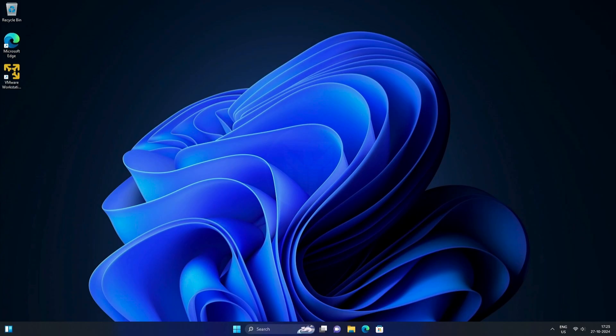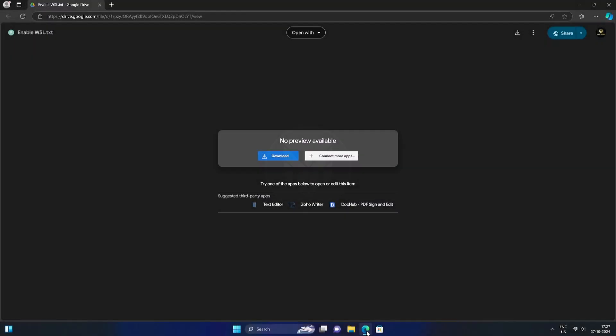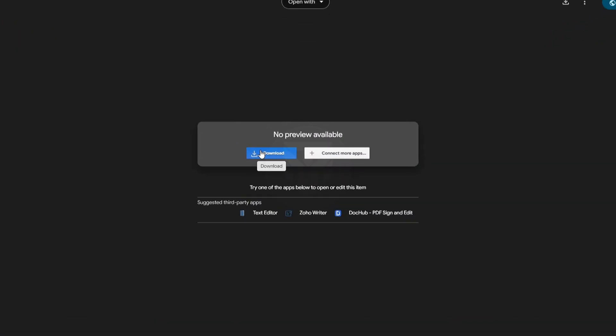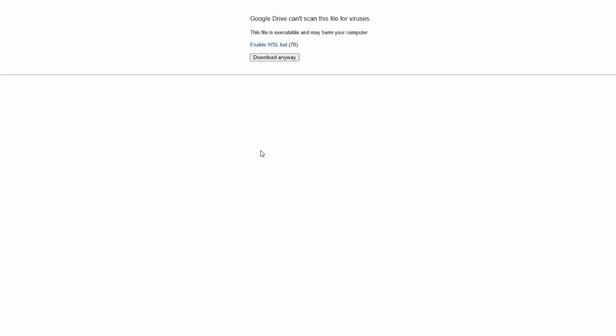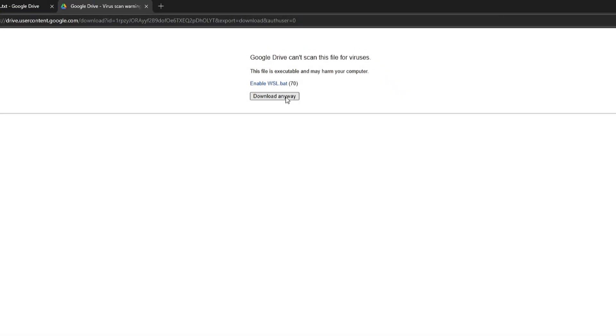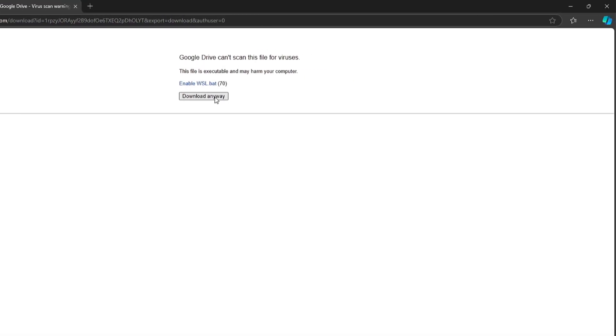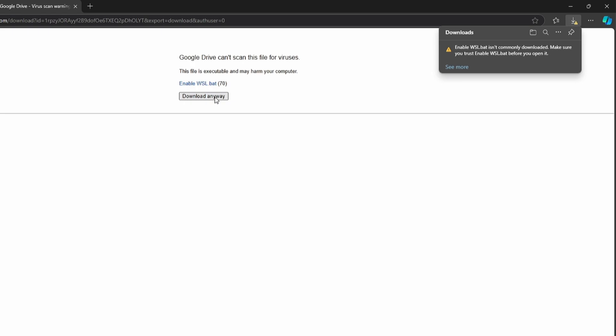After restarting, download the file named Enable WSL from the link provided in the video description. When downloading the .bat file, Edge Browser might show a warning like, make sure you trust this file before downloading. Don't worry, there's nothing wrong with the file. I'll walk you through it after downloading.